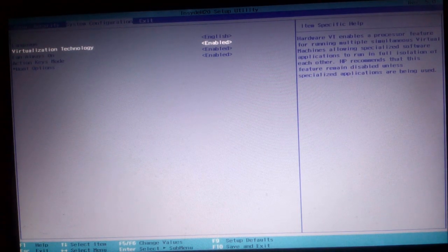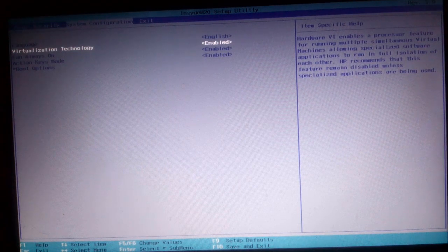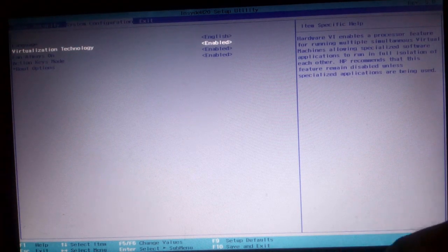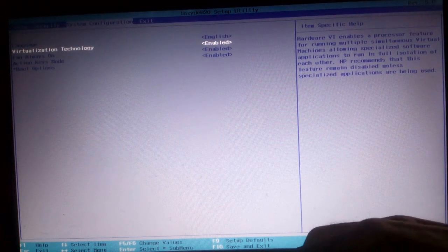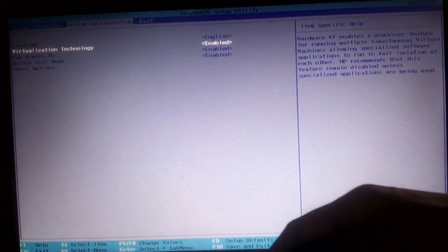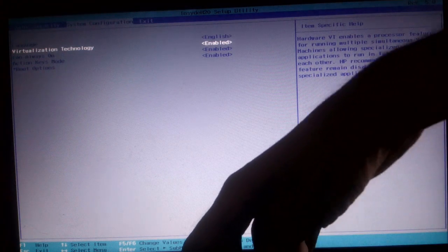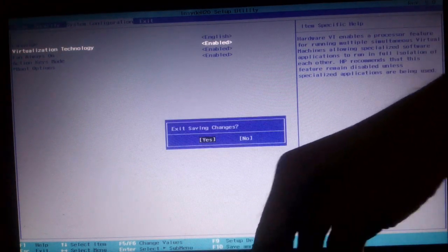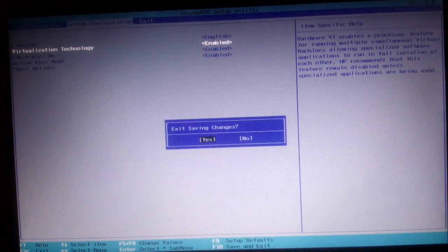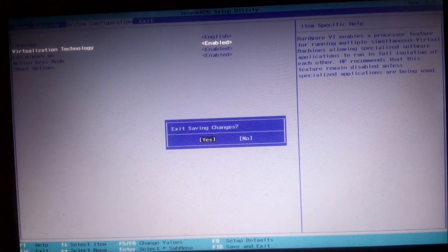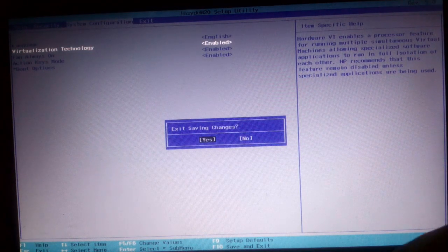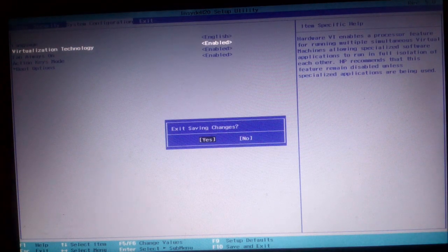It successfully enabled. Now just press F10 to save. Choose yes and press enter, and it will be successfully enabled.